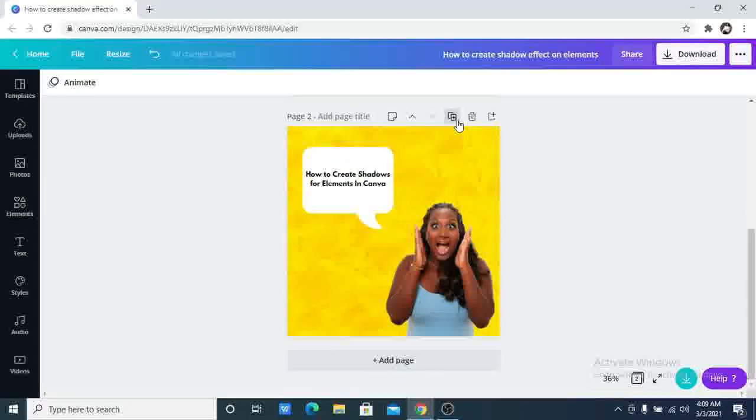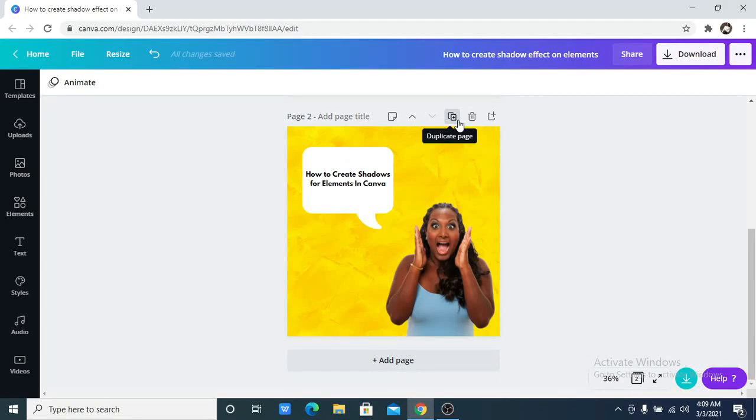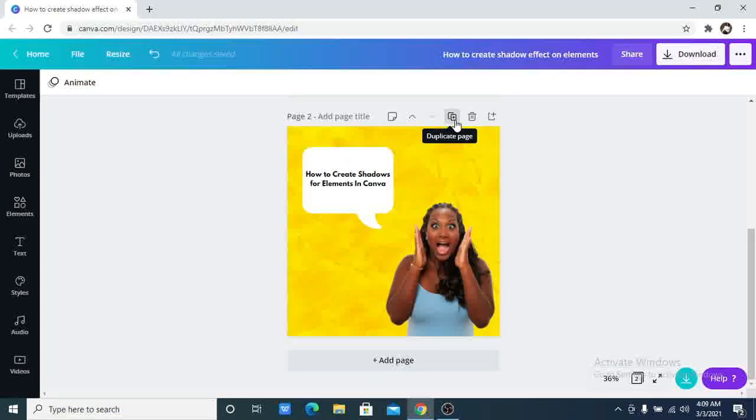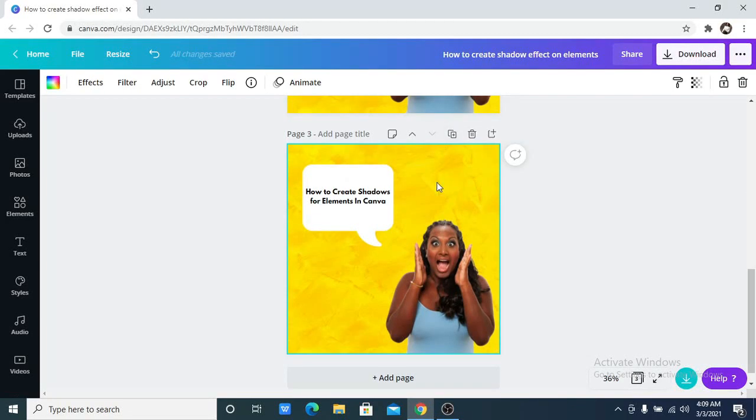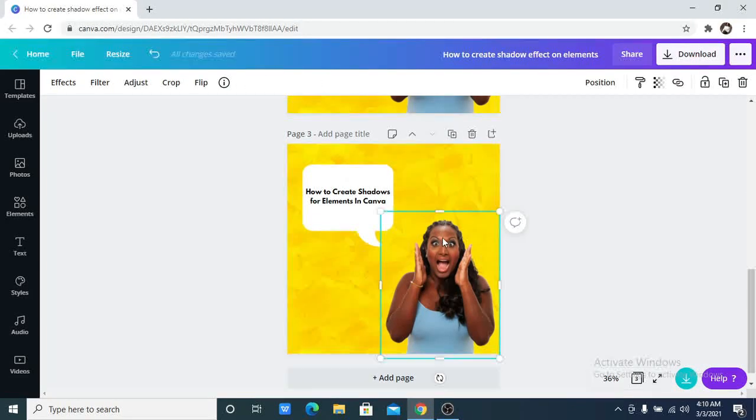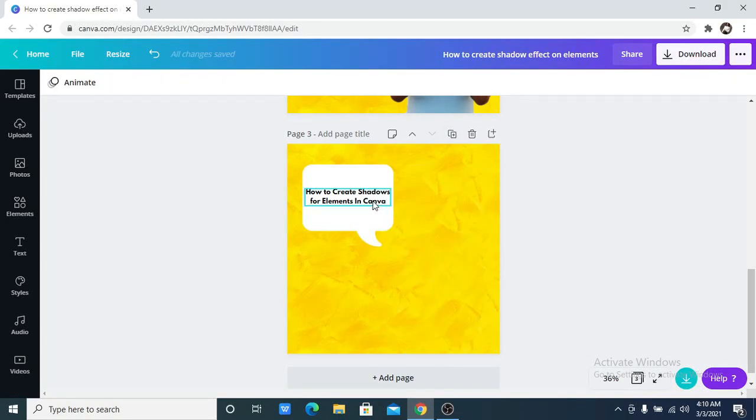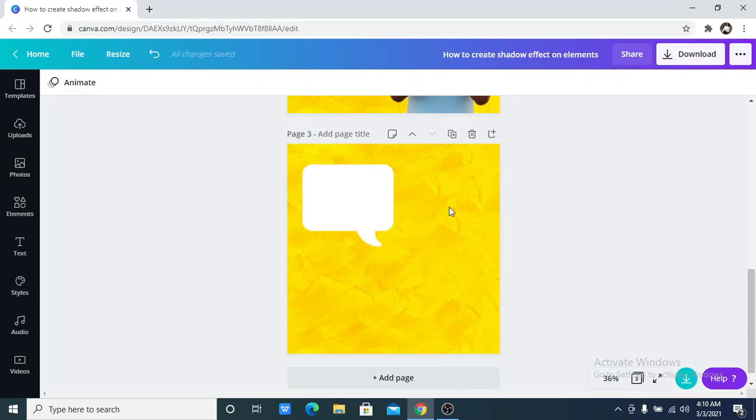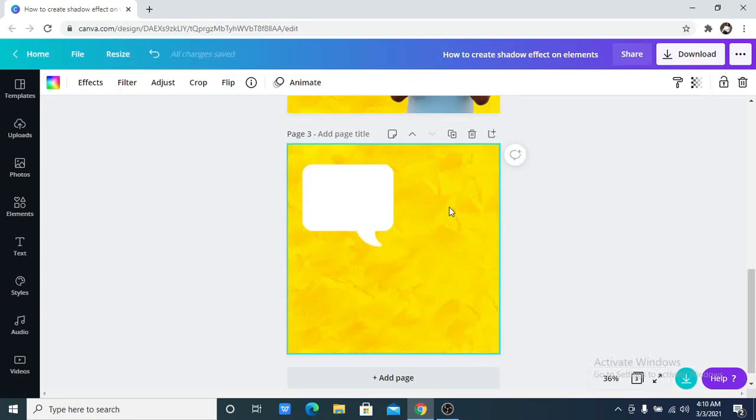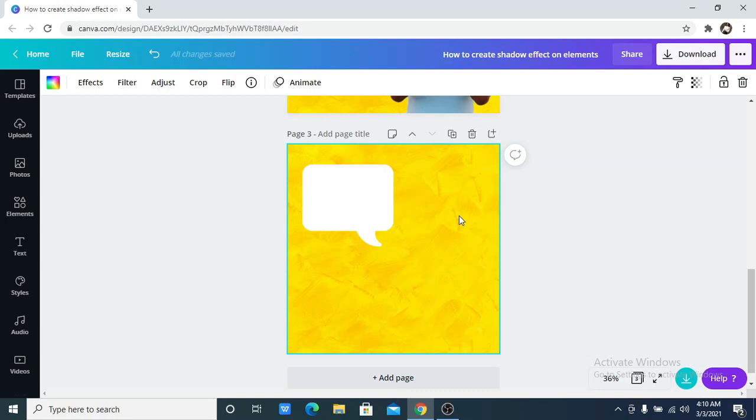What you want to do is make a copy of that page, that duplicates the page. Delete all of the things you do not want to be in the shadow. So I am now going to delete this background, so it is going to be white instead of yellow.